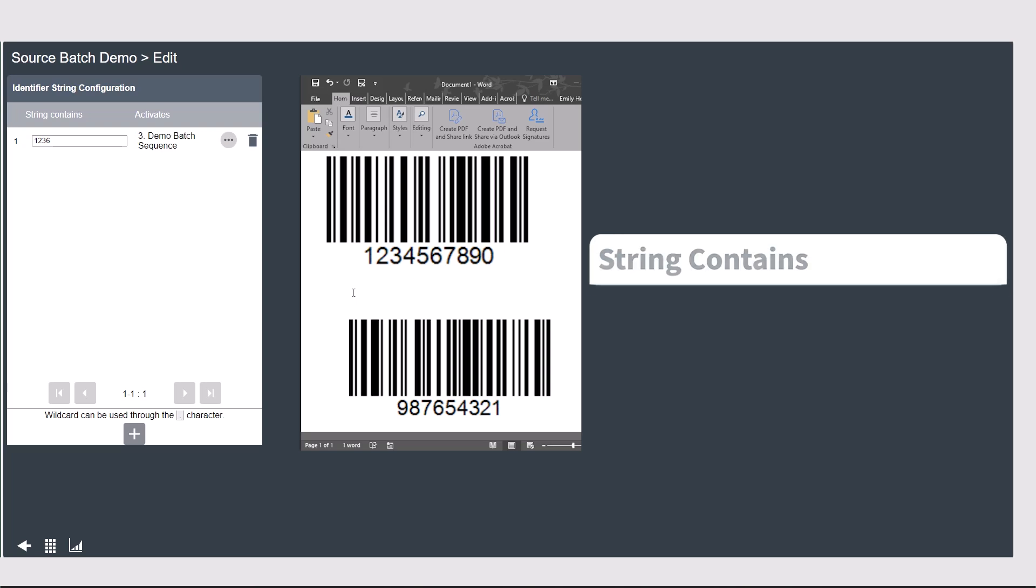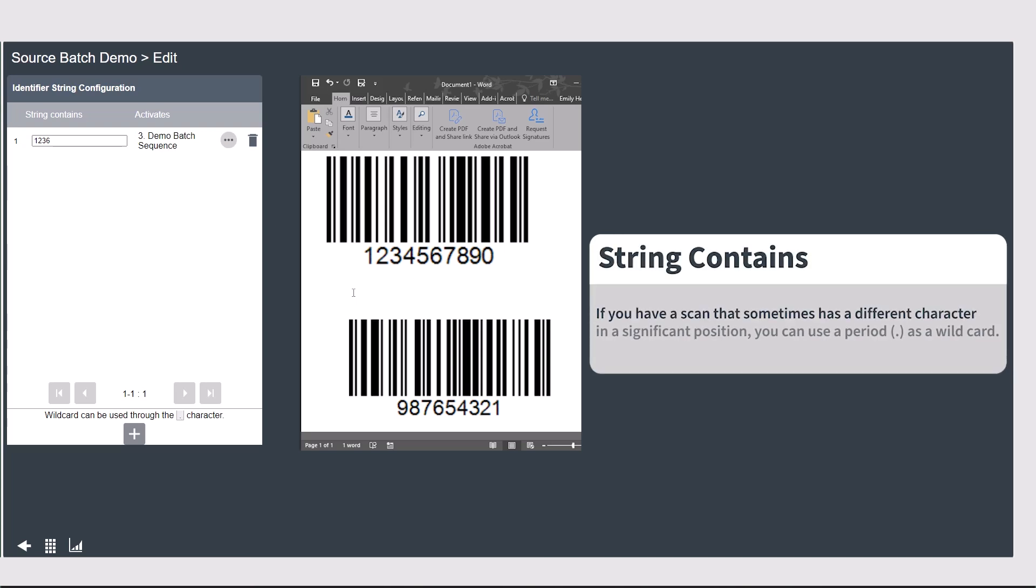A small note here, if you have a scan that sometimes has a different character in a significant position, you can use a period as a wildcard.